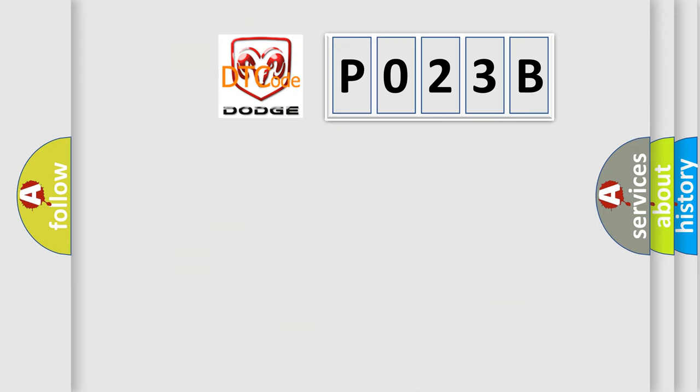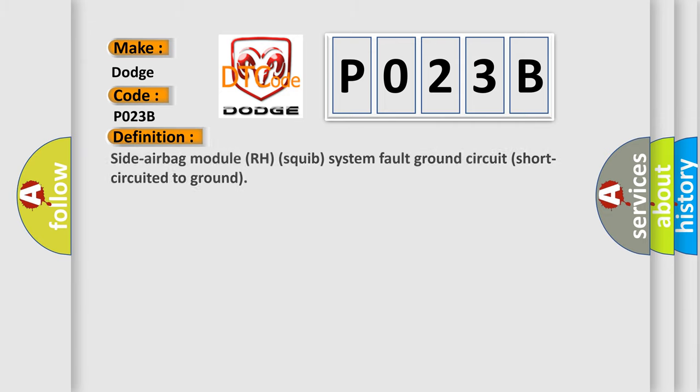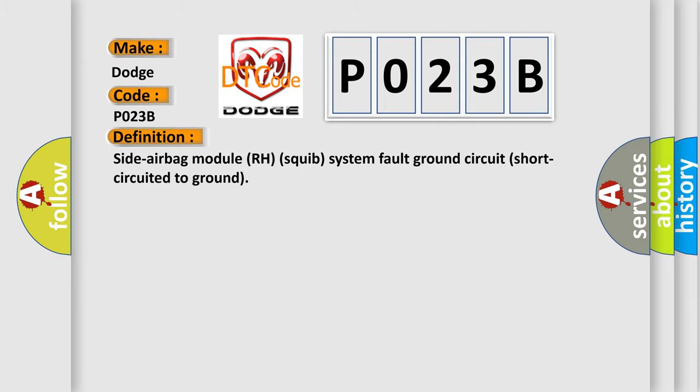So, what does the diagnostic trouble code P023B interpret specifically for Dodge car manufacturers? The basic definition is side airbag module RH squib system fault, ground circuit short-circuited to ground.